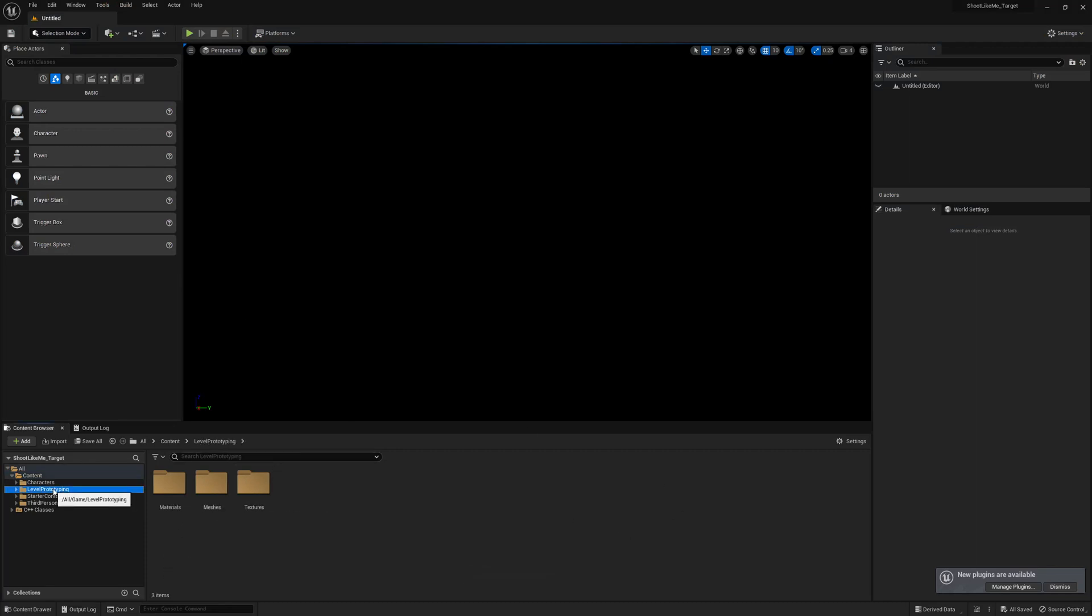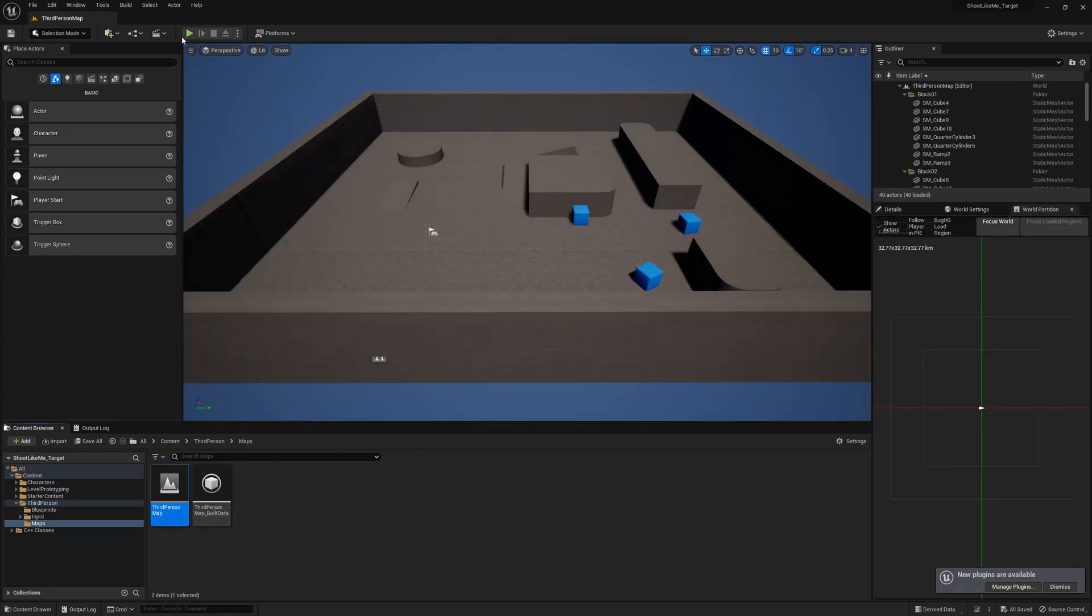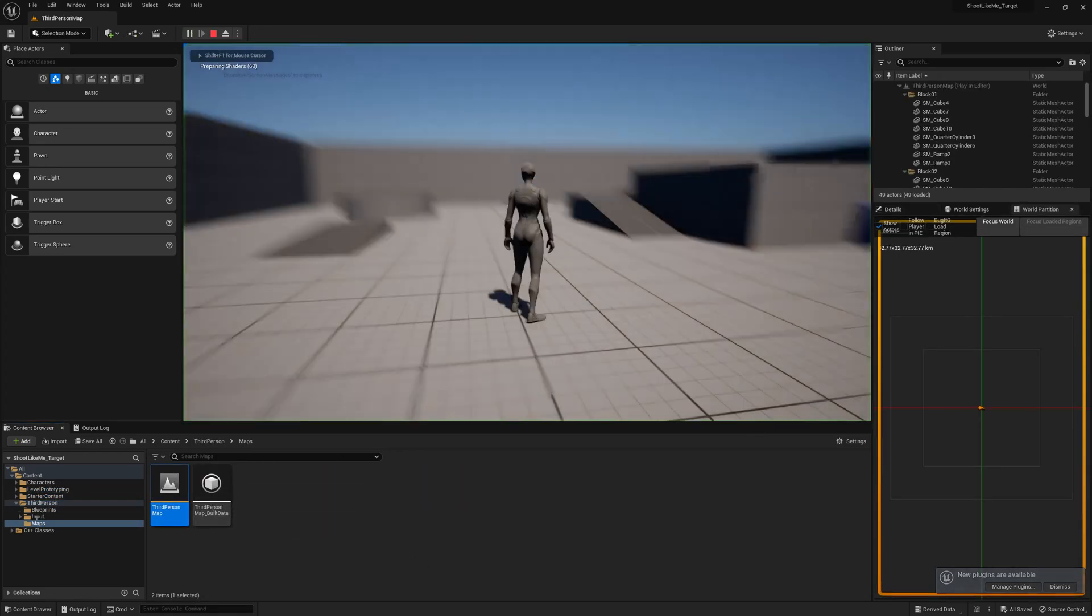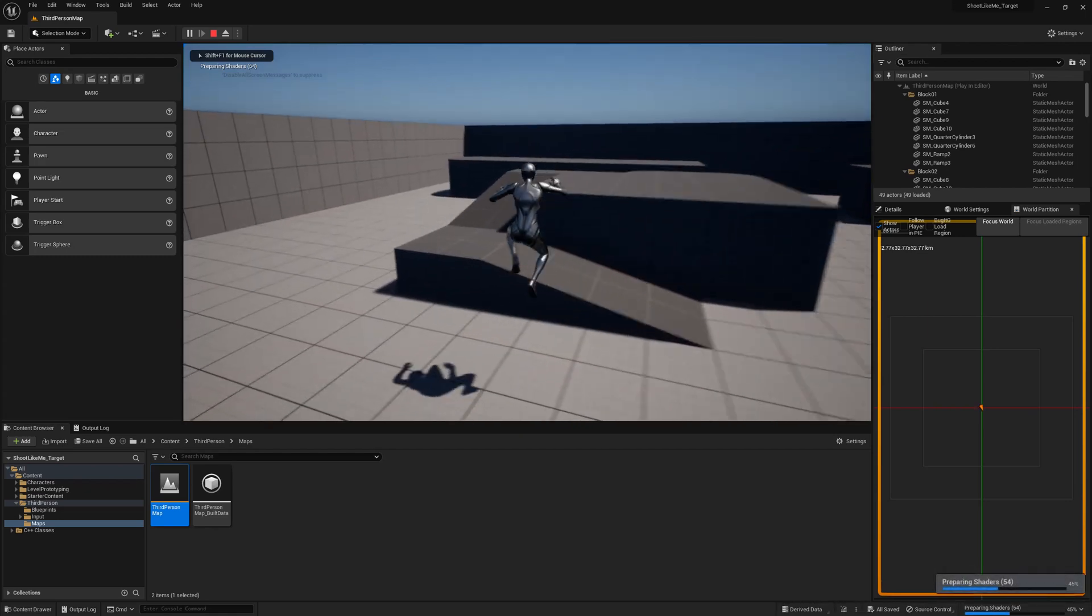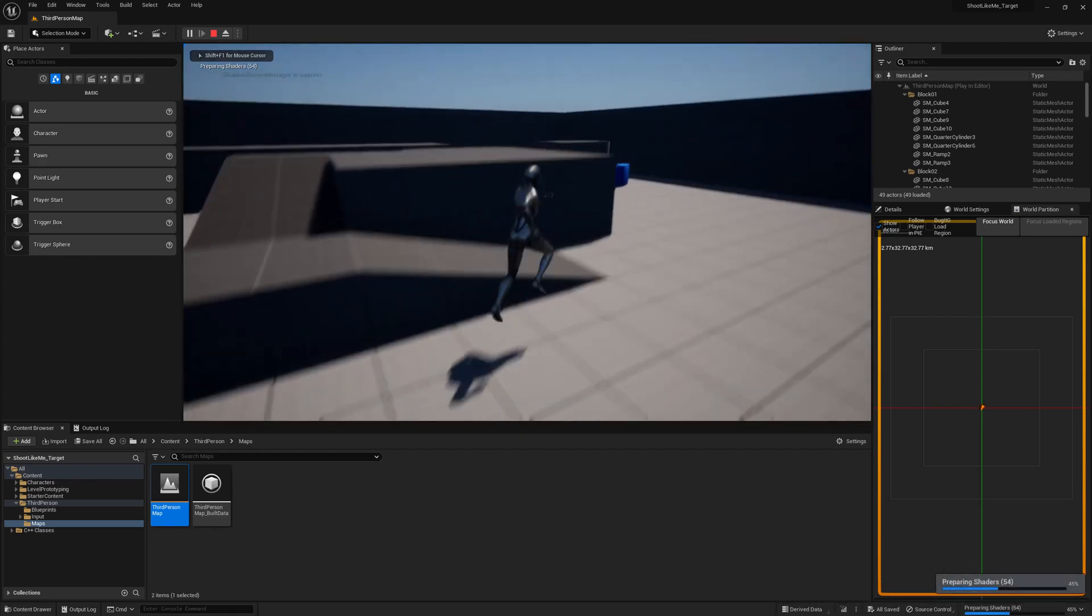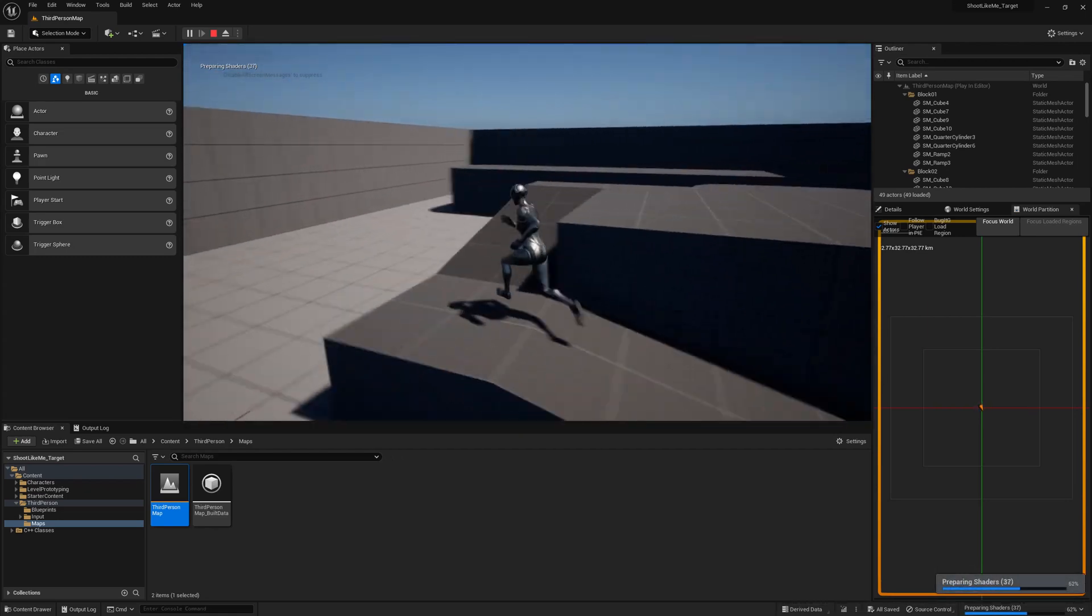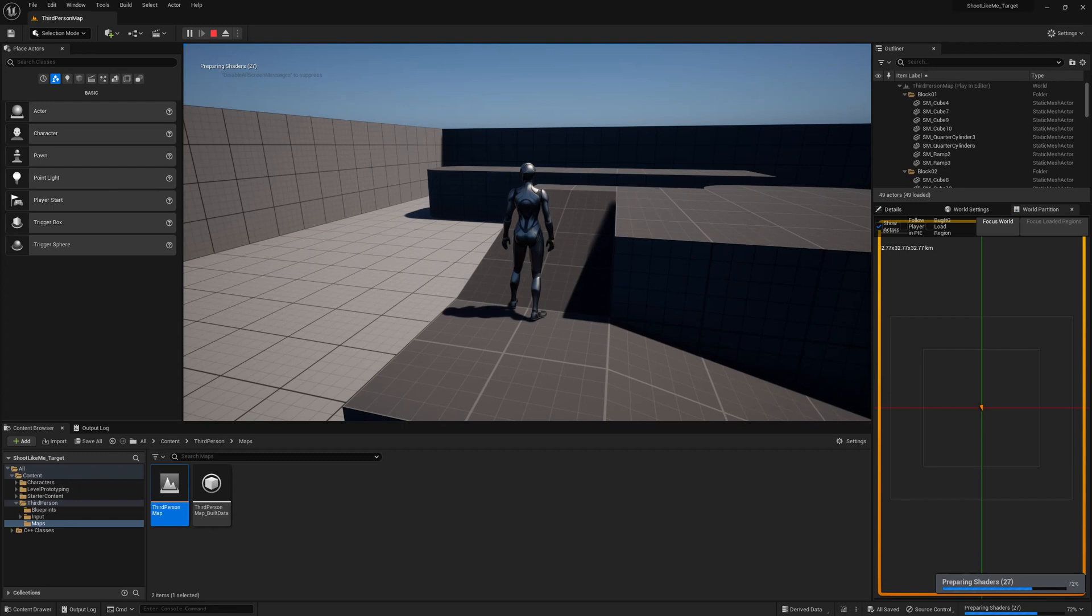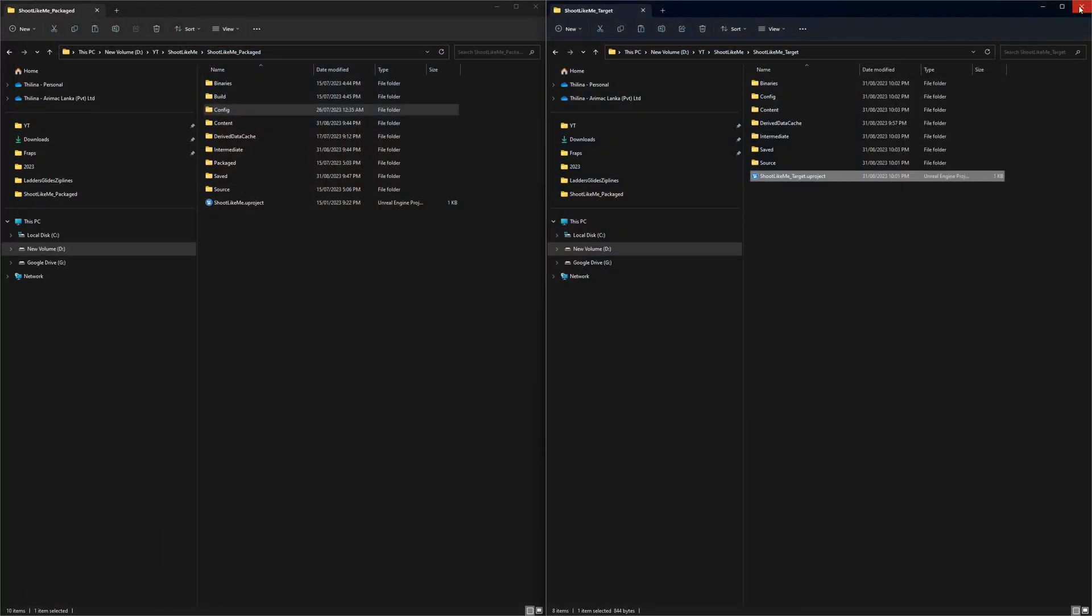Okay, build complete and it will open the project. Where is the third person map? The inside still working without any issue. Right now you have this C++ classes because we copied that.